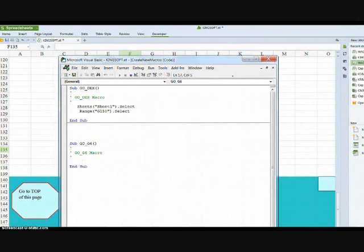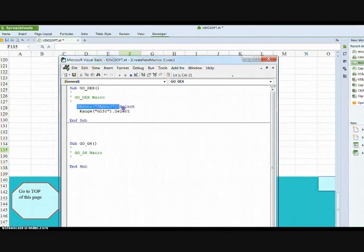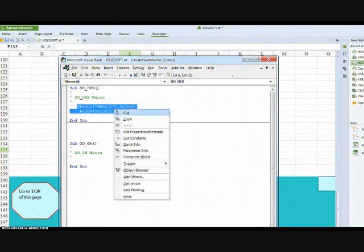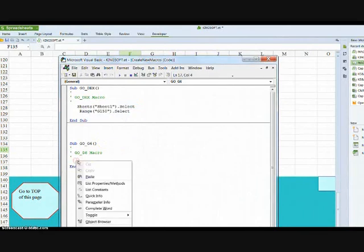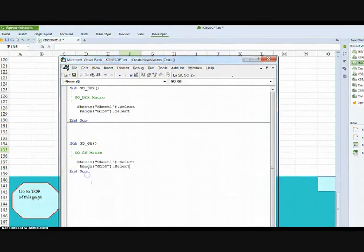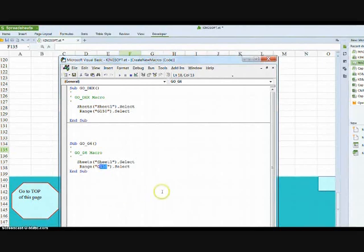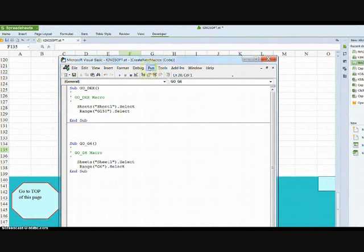And for brevity I've just copied the top there. Highlighted it. Copy. And pasted it there. Remember not to paste it where there's a green apostrophe. And just change G150 to G6. We'll run it.